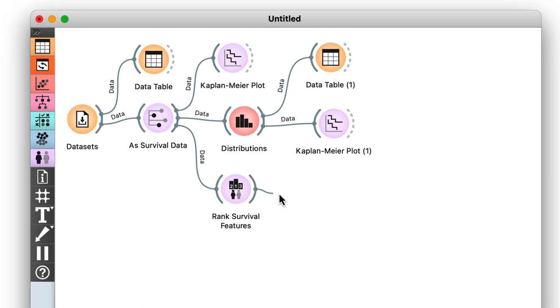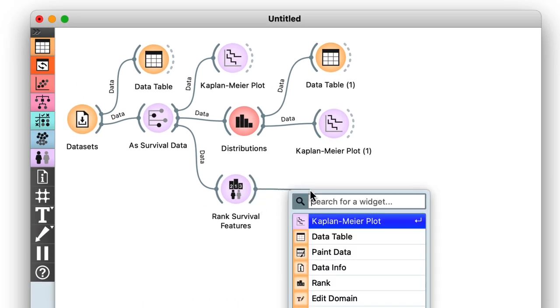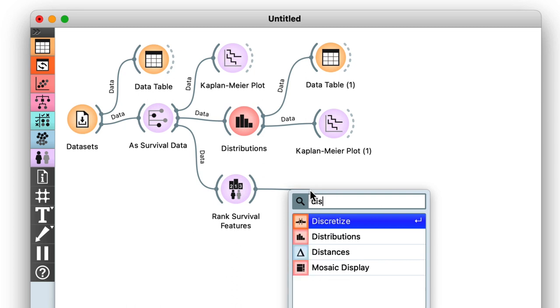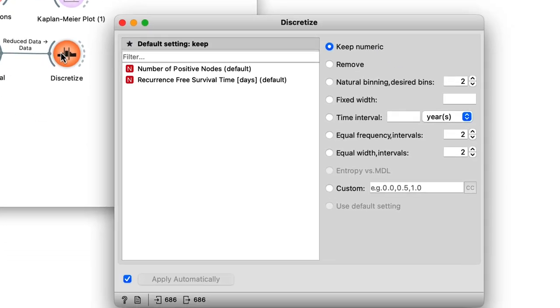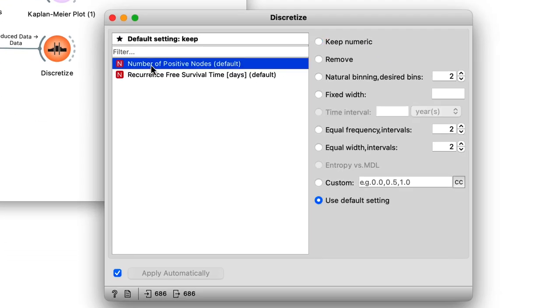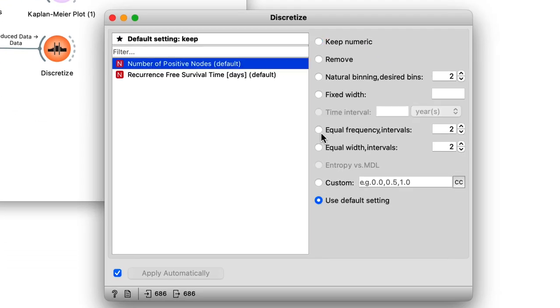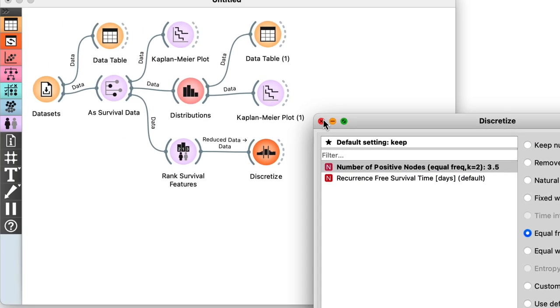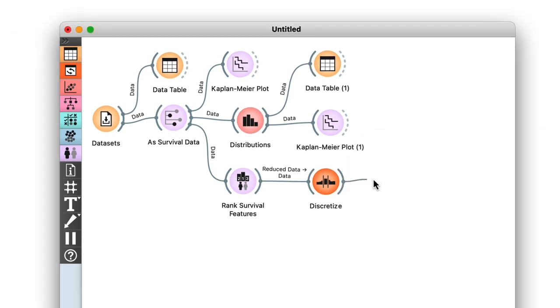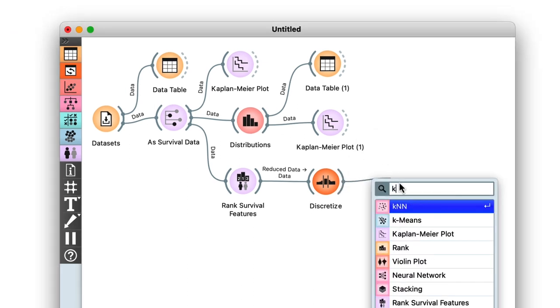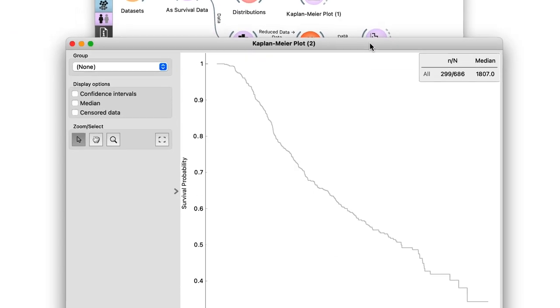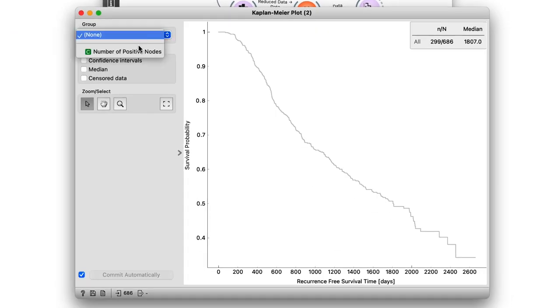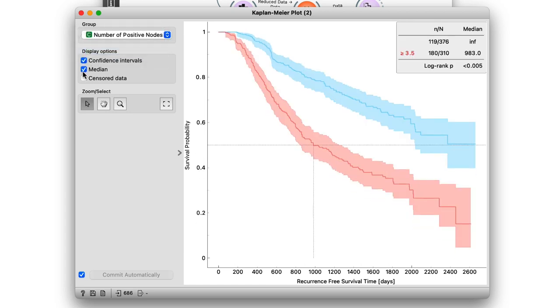So we need to do is again split the data at the median. We could do this via Distributions like before, or as an alternative, we could also use the Discretize widget. Let's connect them and split our data into two intervals of equal frequency. Now we can connect this to another Kaplan-Meier widget, and there we go.